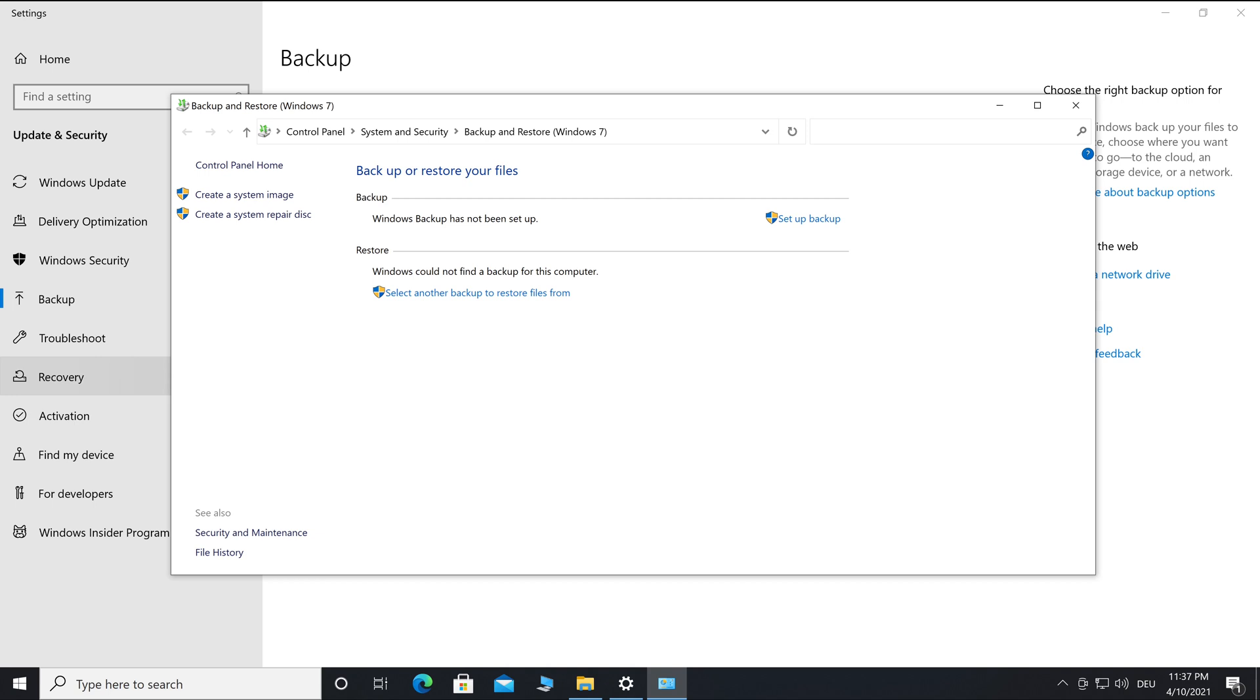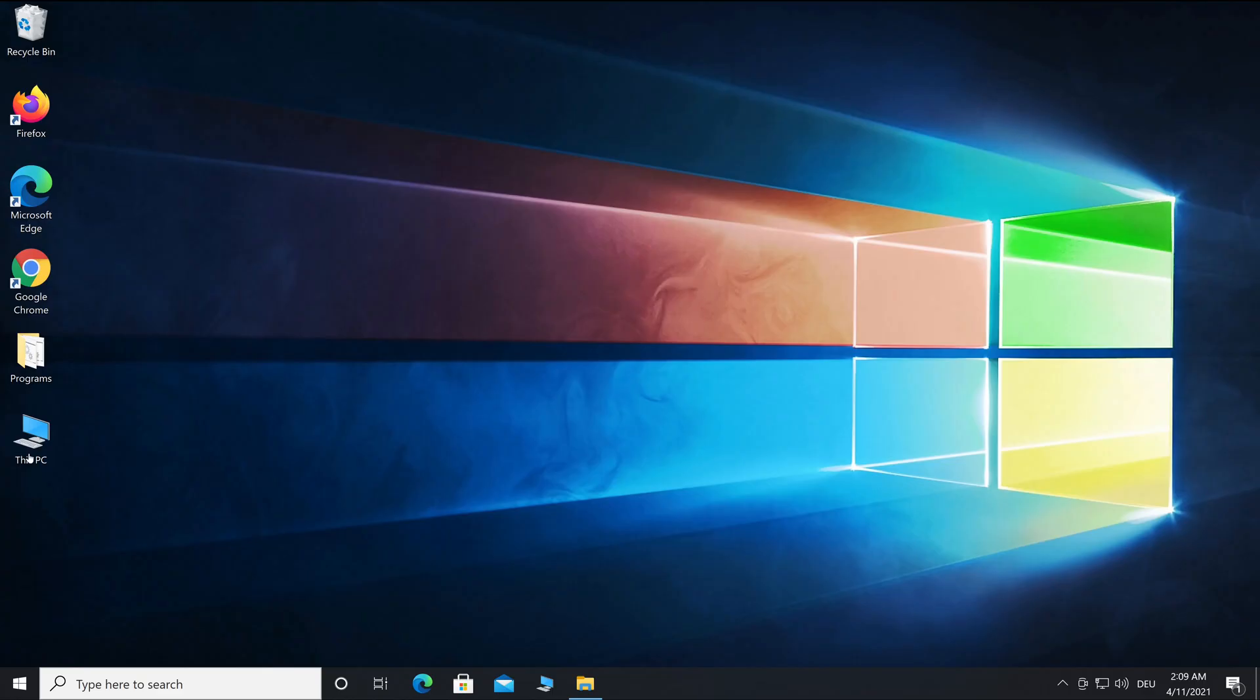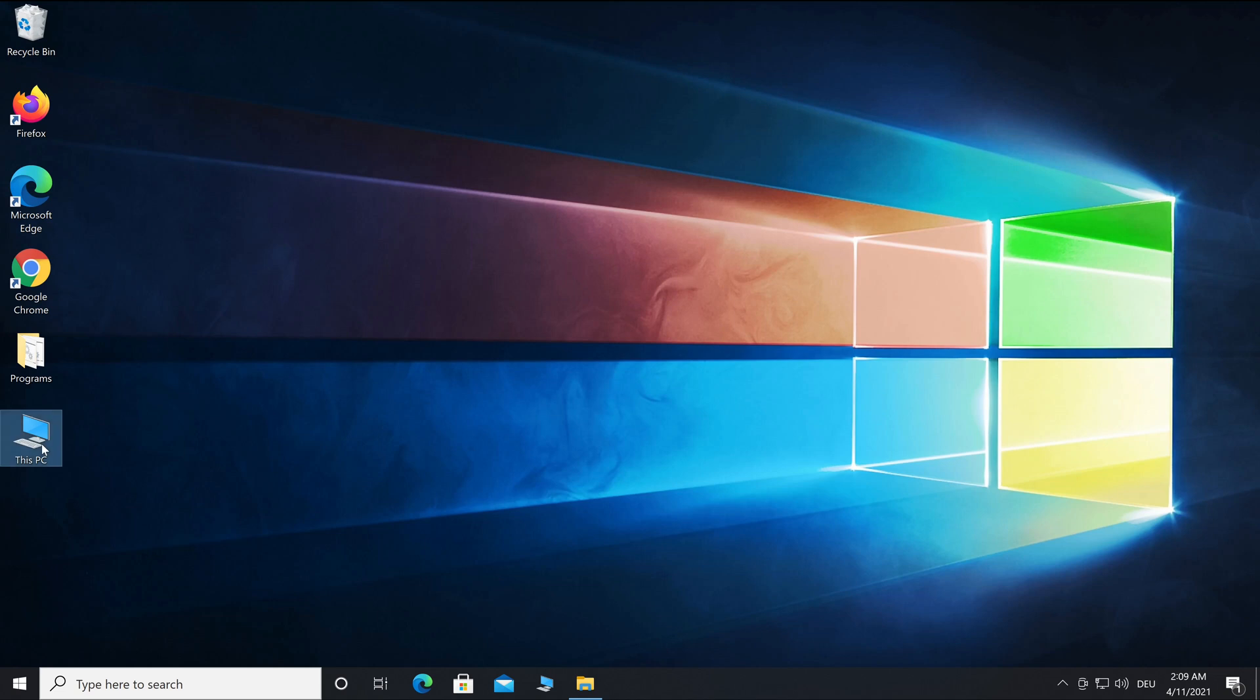With a USB device and your system image, you can restore Windows in any case. In the next video, I will show you how you can restore your system. Then you need the created system image.